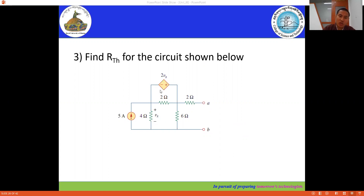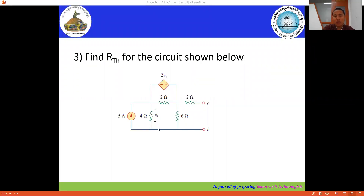Now in this case, we have a dependent source. We have a 5 ampere current source, and then we have a two Vx dependent source — a voltage controlled voltage source. This Vx is controlled by this branch voltage. We have to apply Thevenin's theorem at terminal A and B. The load resistor is already being removed.